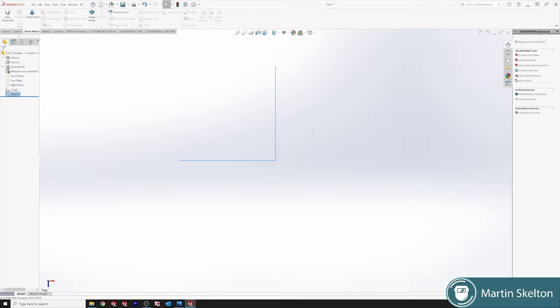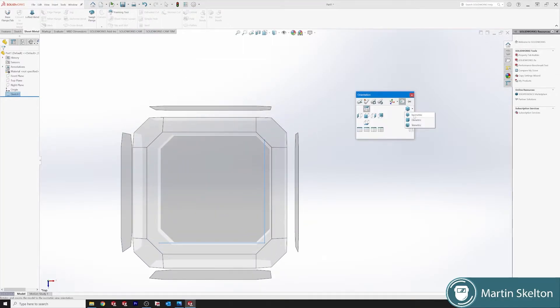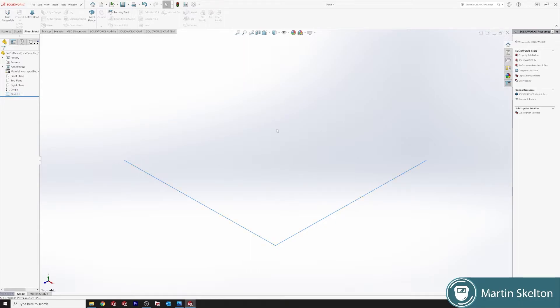Everything is easy enough. It's on the top plane. Press the space bar, isometric, and we can see our two lines. Nothing complicated.